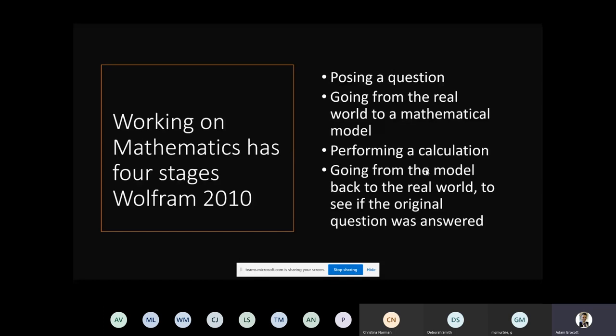I do see the value in practice, but I want to be challenged further. Only one part of this mathematical model is actually about performing calculations. I still speak to too many teachers who obsess over how good their student books look because of how many written calculations there are, when actually there are so many more facets to learning mathematics other than just having the ability to perform a calculation.